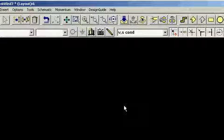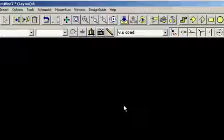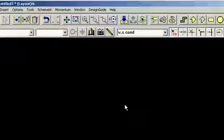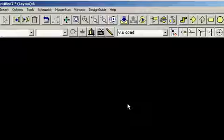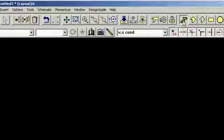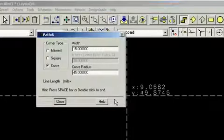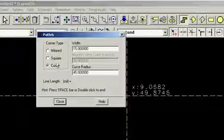We will now discuss paths and traces. A path is a multi-segmented line with properties of width, length, and corner type. They're typically used to interconnect parts of a design that aren't being simulated, for instance, DC bias lines. We can enter them using the path icon and filling out the parameters in the path menu.